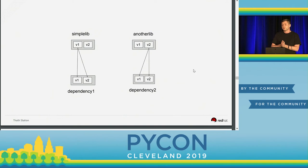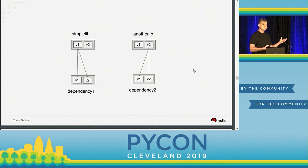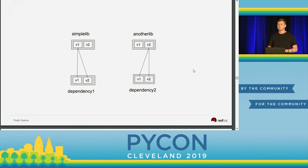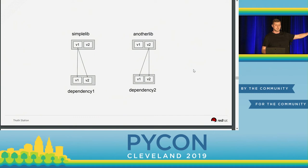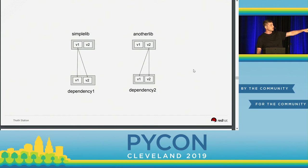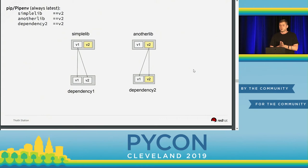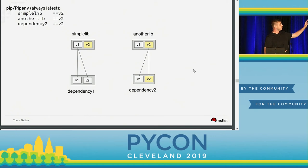Now let's consider that these libraries have other dependencies. We would just introduce a new dimension. Let's say SimpleLib in version V1 depends on Dependency 1 in version V1 or V2. Then let's consider AnotherLib has Dependency 2, and if we install AnotherLib in version V2, we need to install Dependency 2 in version V1 or V2. So, let's take a look at how pip, pipenv, poetry, or other tools would install your software stack — they will automatically try to resolve to the latest possible versions: SimpleLib V2, AnotherLib V2, and Dependency 2 V2.